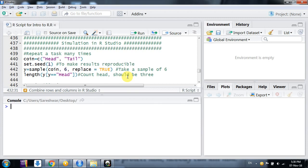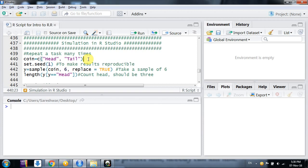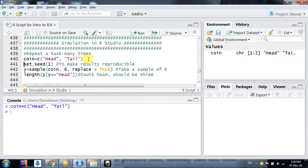Simulation is a process by which we repeat a process n number of times. For a simple simulation, I'm doing a coin toss. We have a coin with two outcomes: head and tail. I'm making a vector called 'coin' that contains head and tail as outputs.